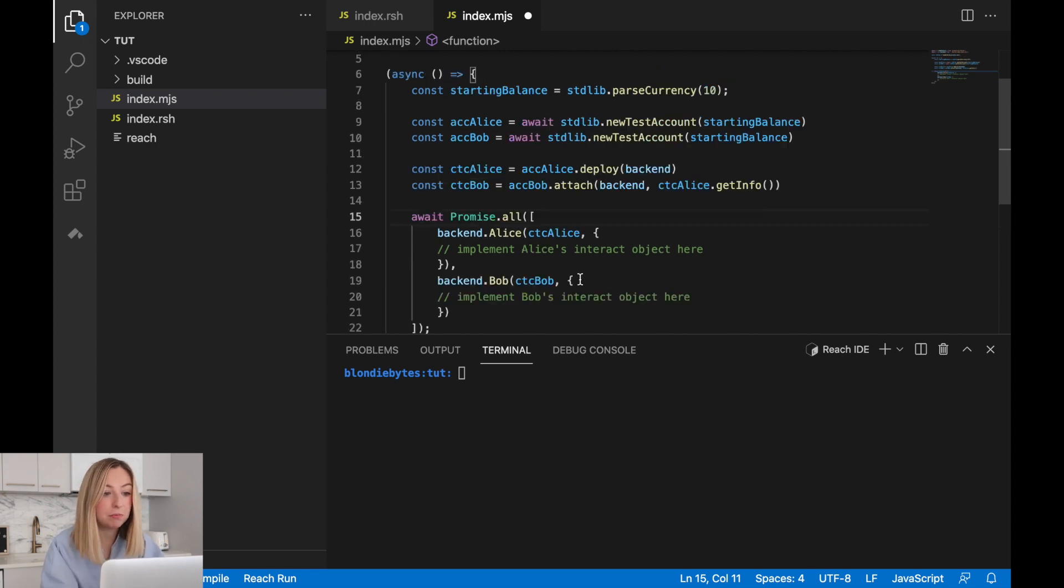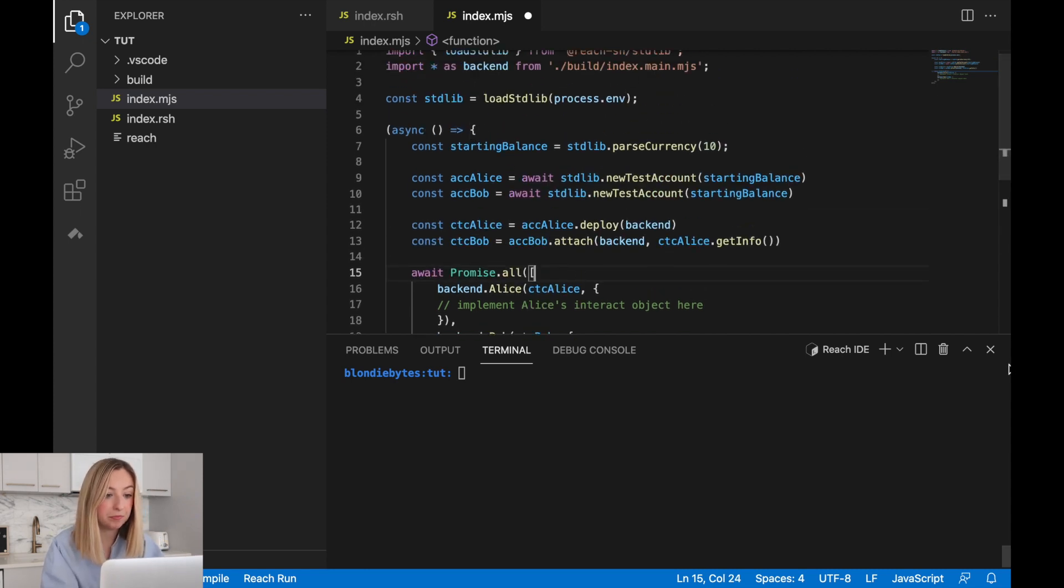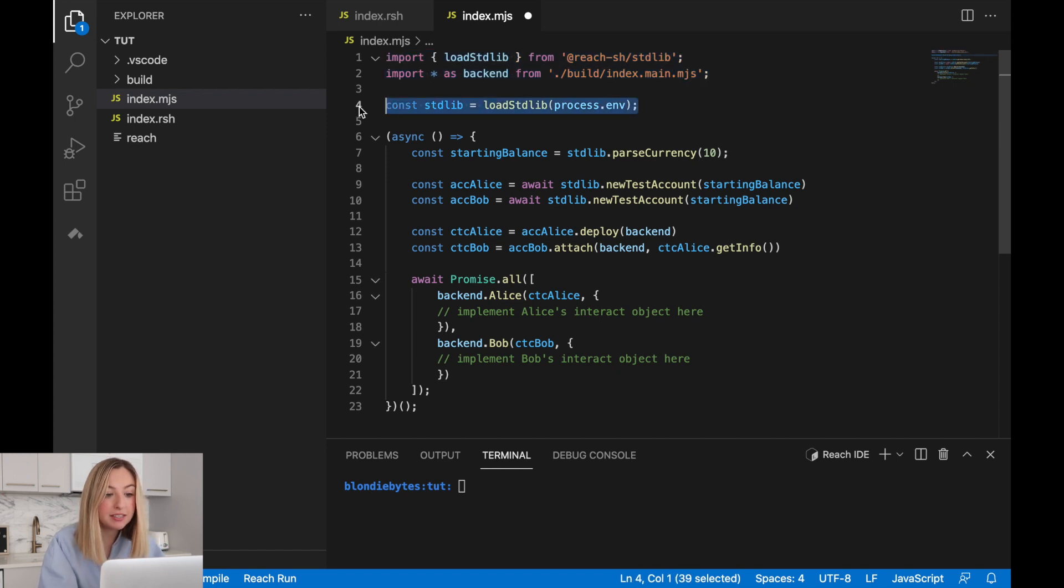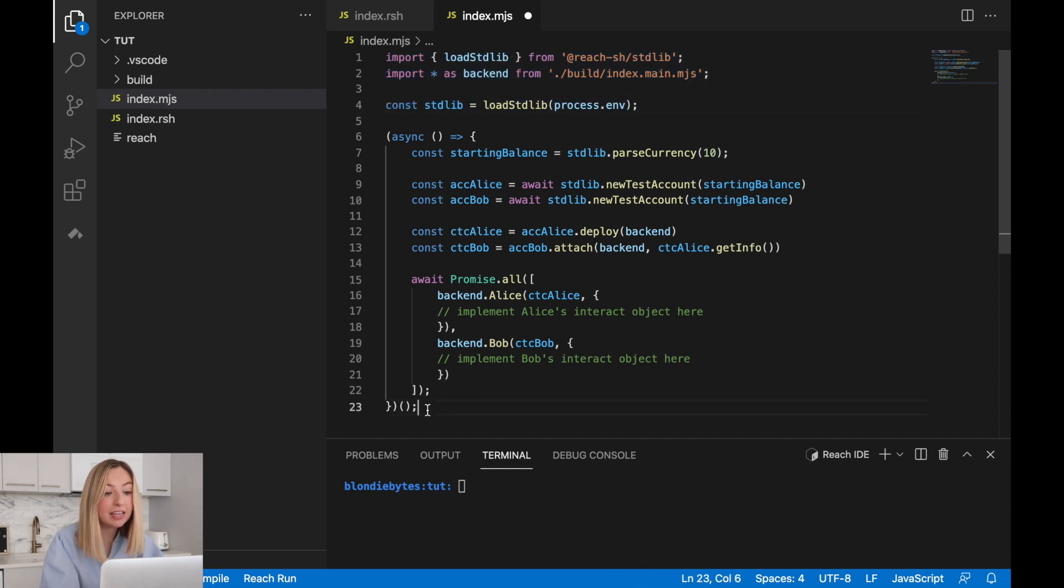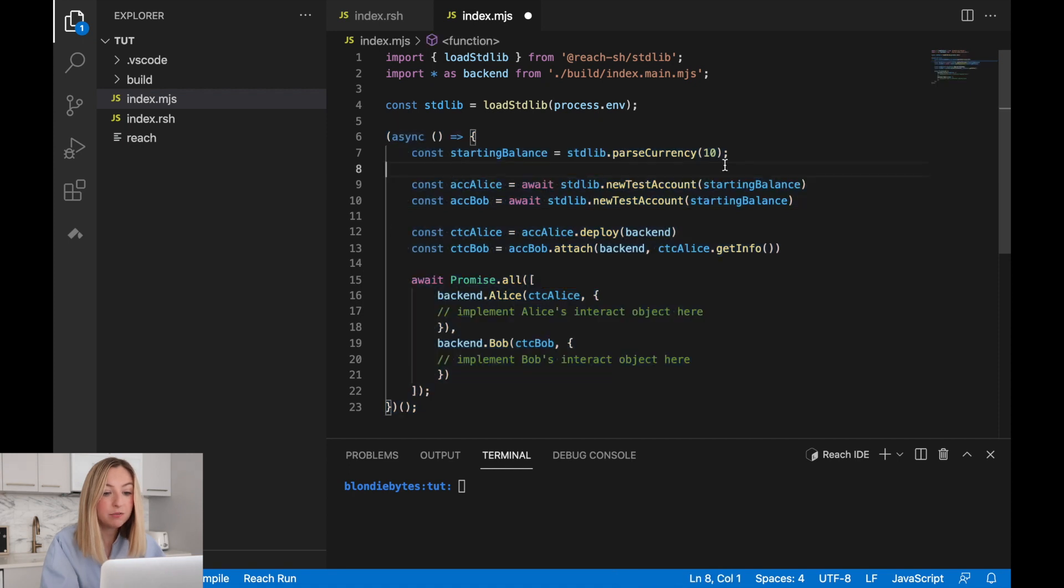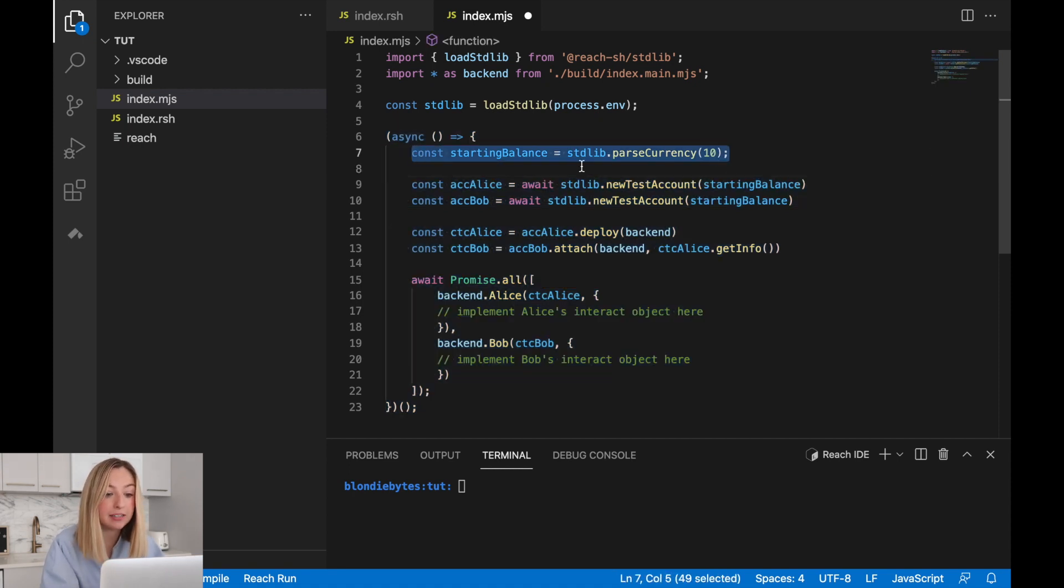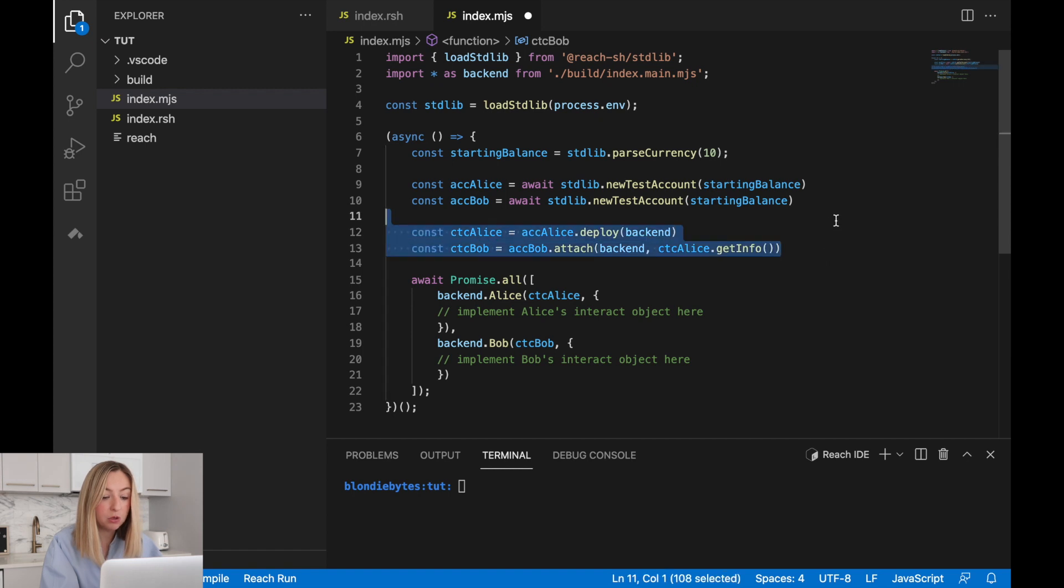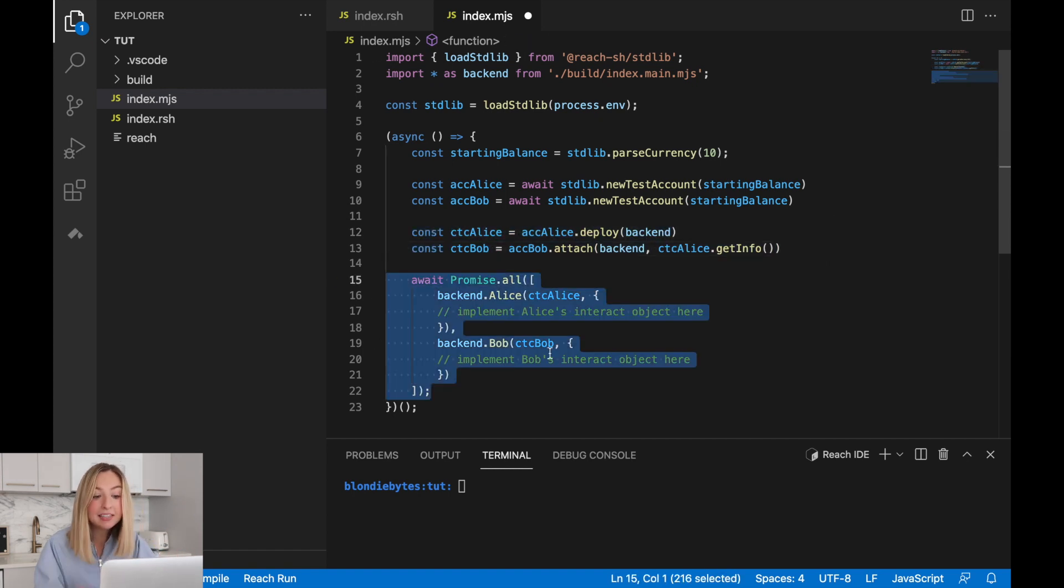Now that's our implementation. We import some tools, load in the standard library, and then create and run an asynchronous function. This function sets up a starting balance, creates two accounts, creates two contracts, and then connects the front end with the backend.